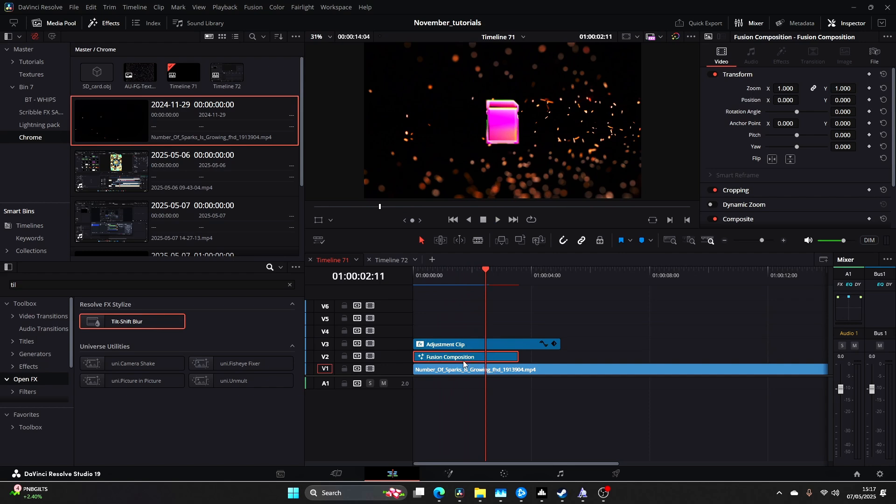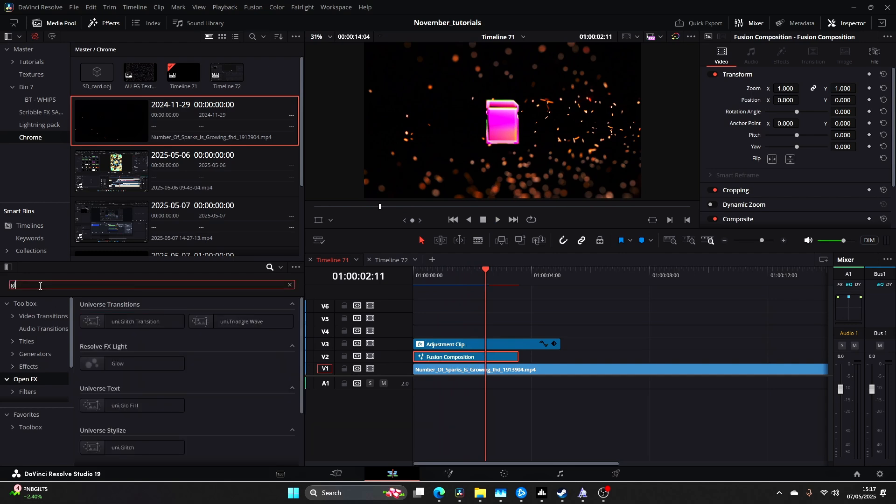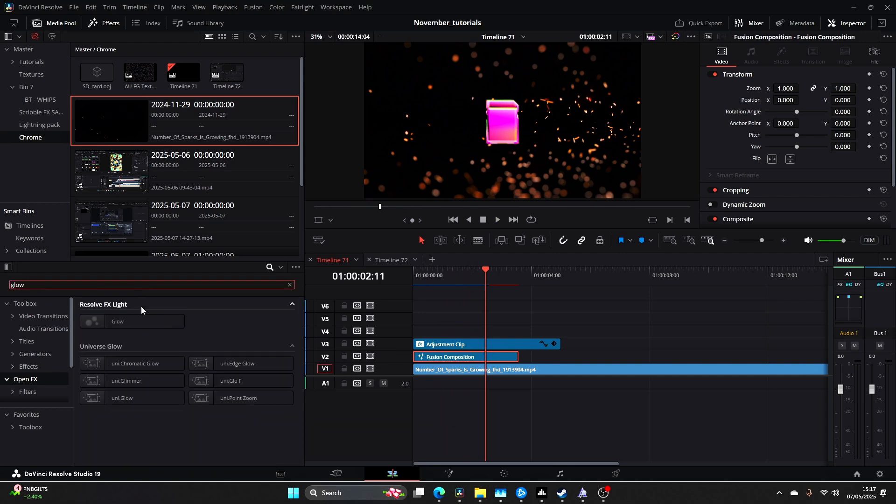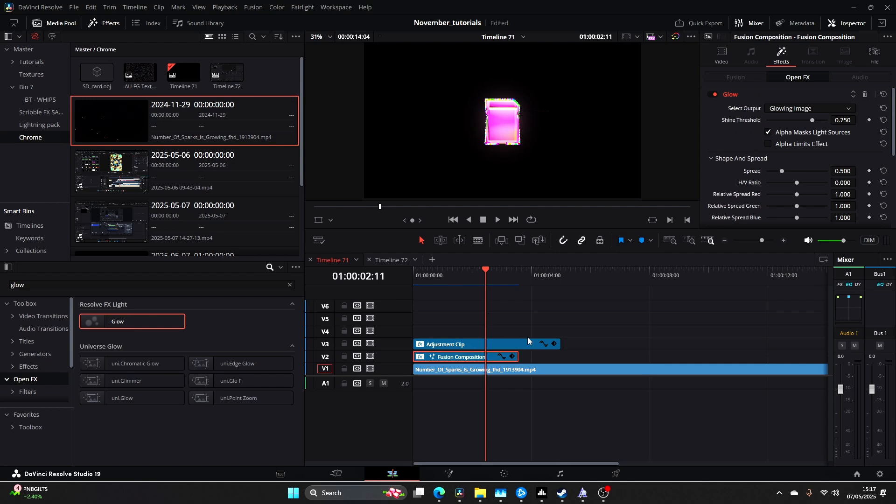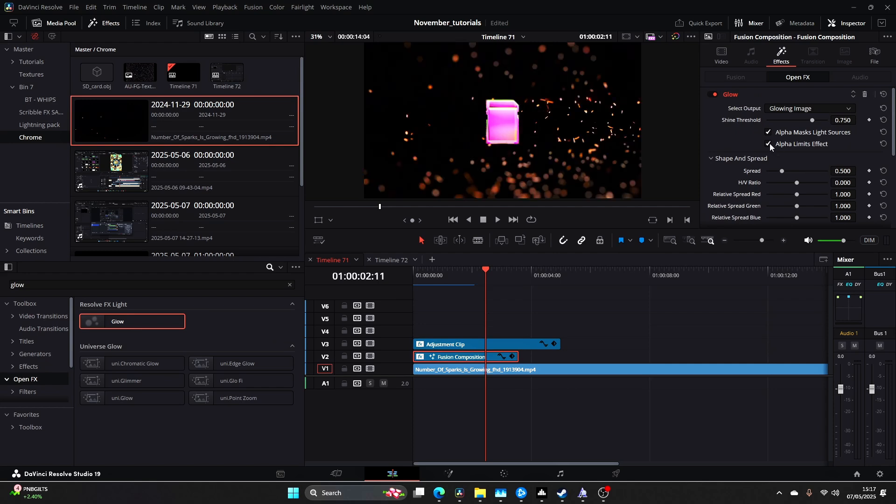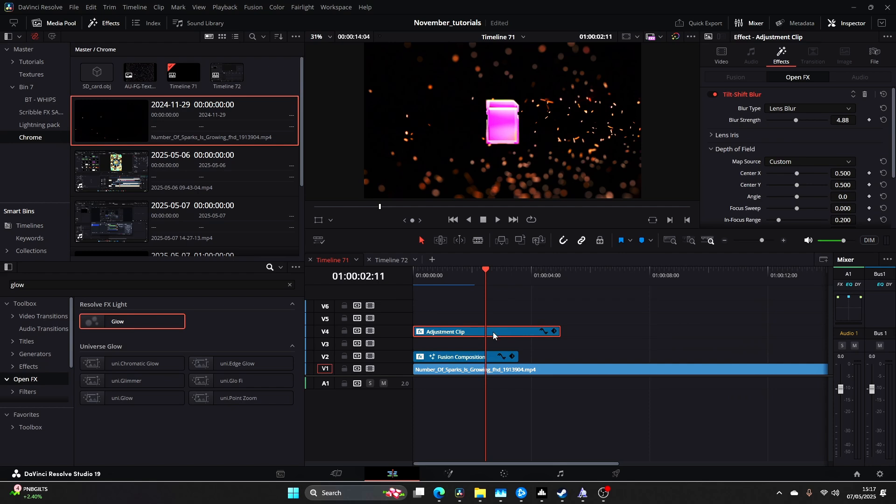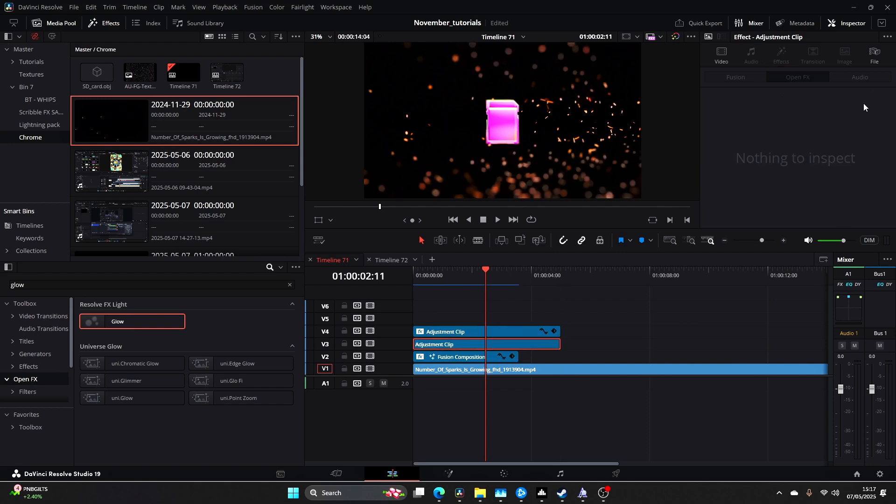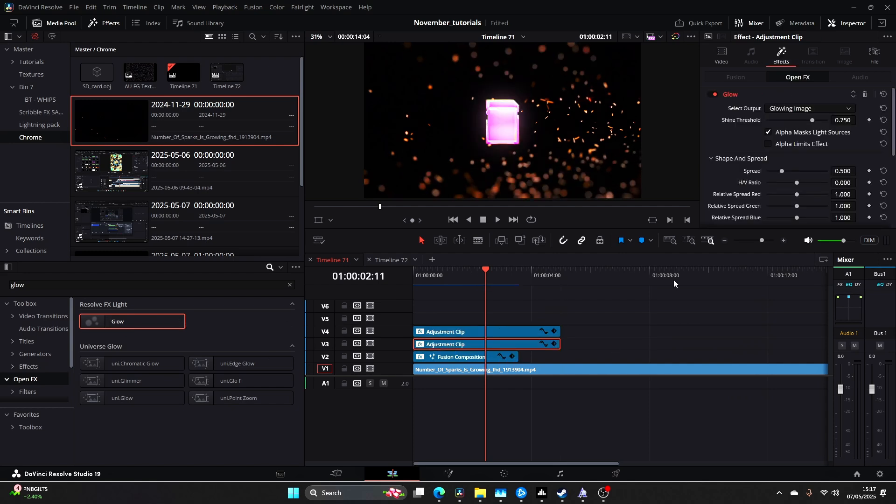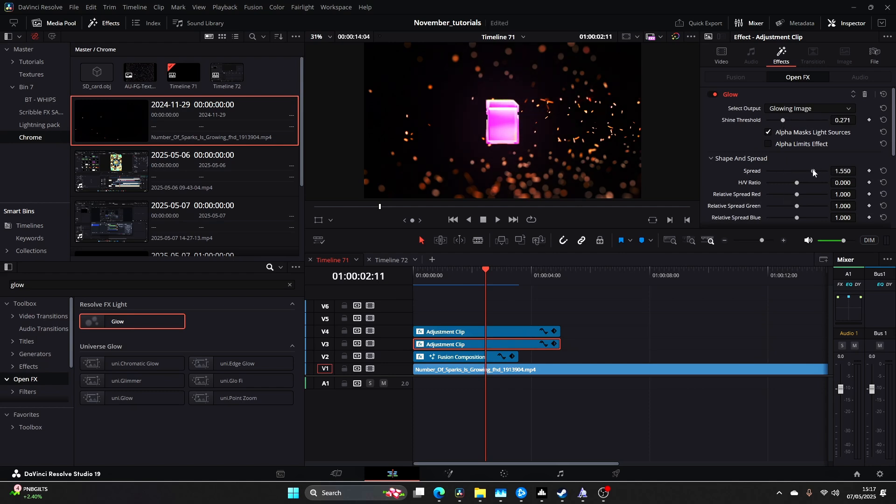Now on the Fusion Comp you want to type in Glow and add your Glow. Type in Alpha Limit Effects, bring the Shine Threshold down. Then duplicate your Adjustment Clip, delete the Tilt Shift Blur and then add a Glow onto the Adjustment Clip and then we'll get an overall glow and do something like this very subtle.